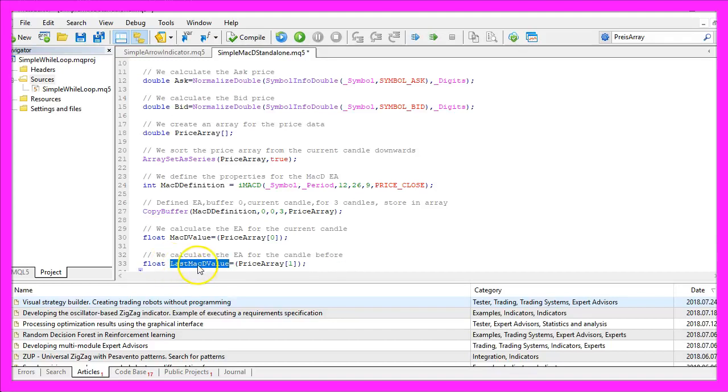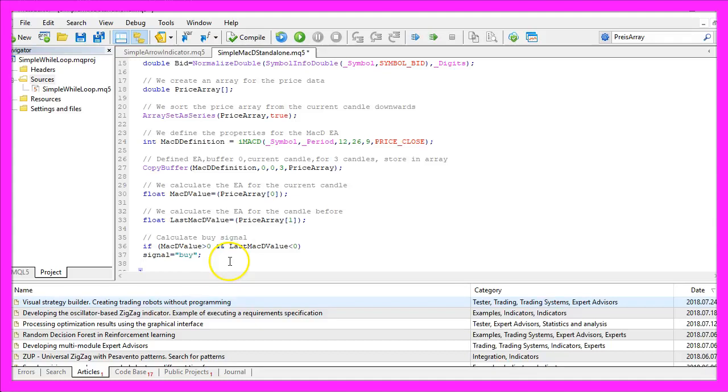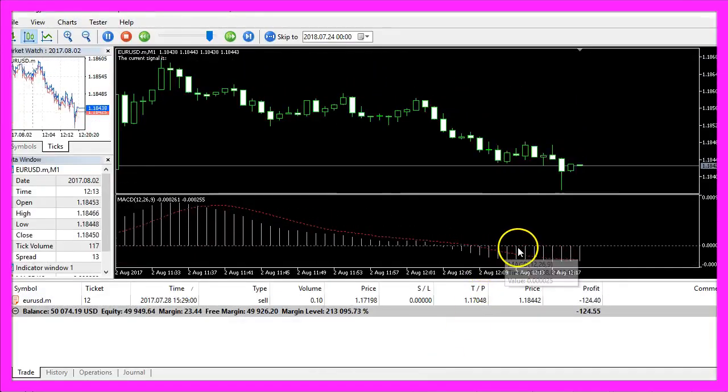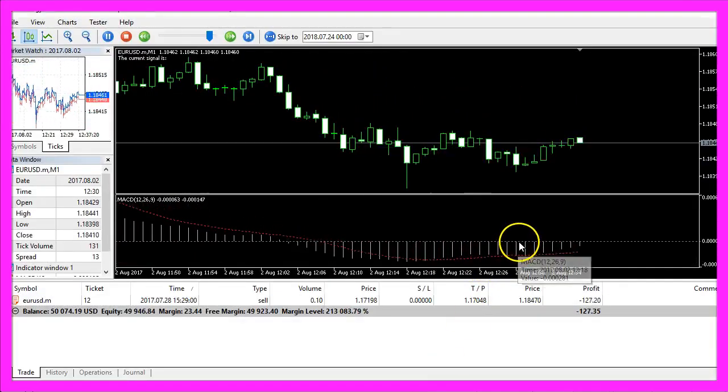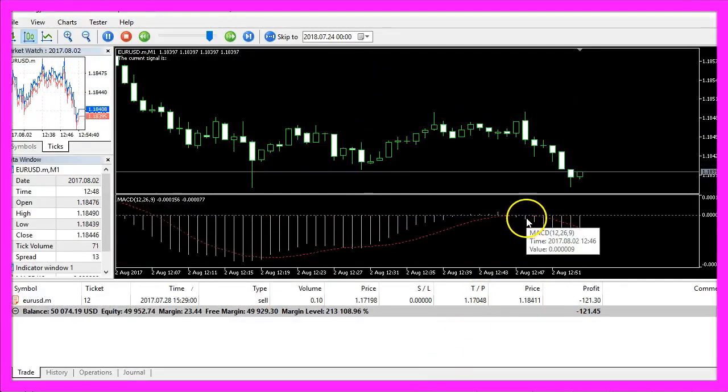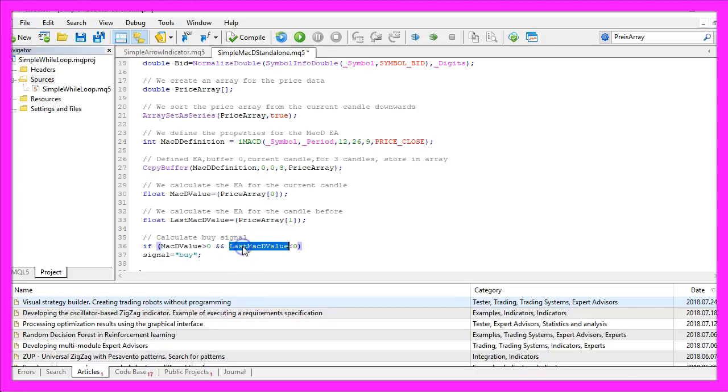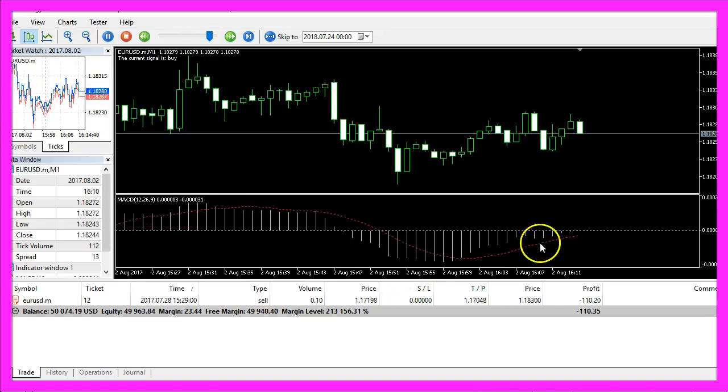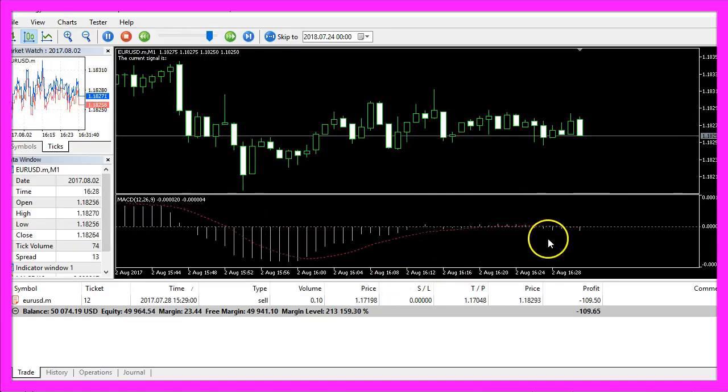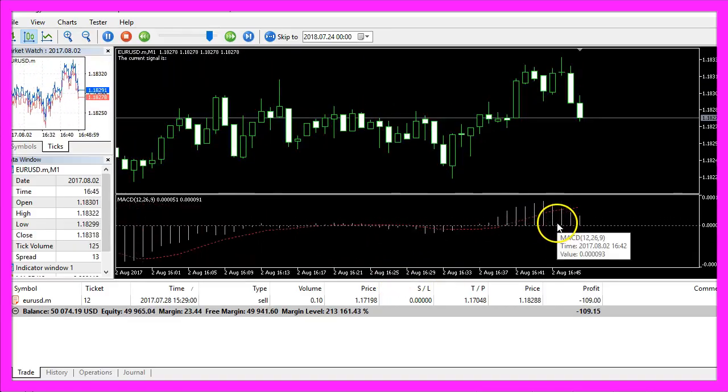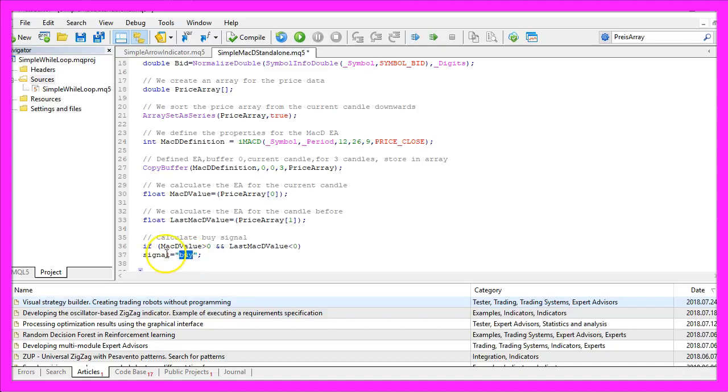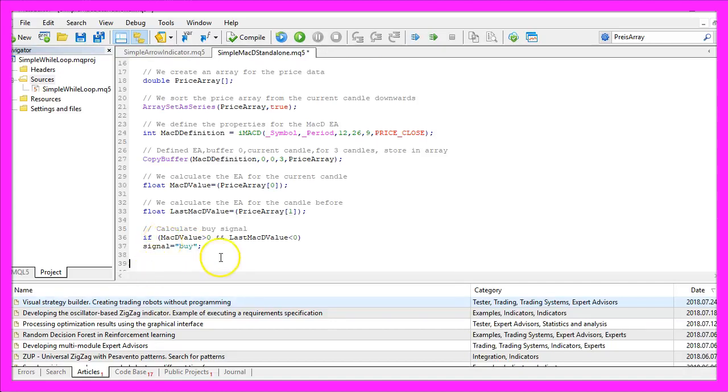Whenever the MacD value is above zero, that would be the case when the signal is above the dotted line here, and when the last MacD value was below the zero line, that would be a crossover from below and that's a buy signal. So we assign the word buy to our signal.